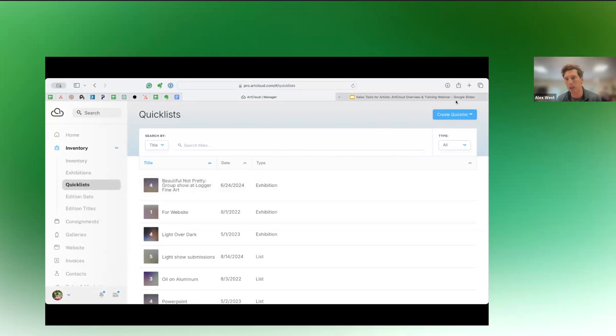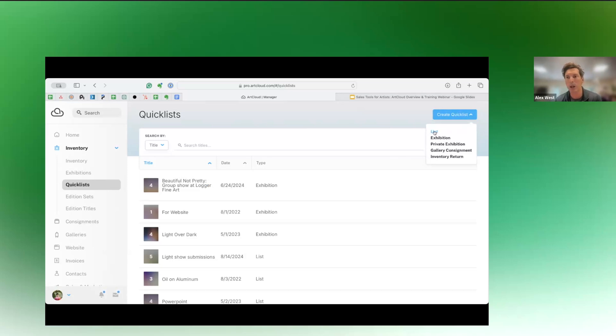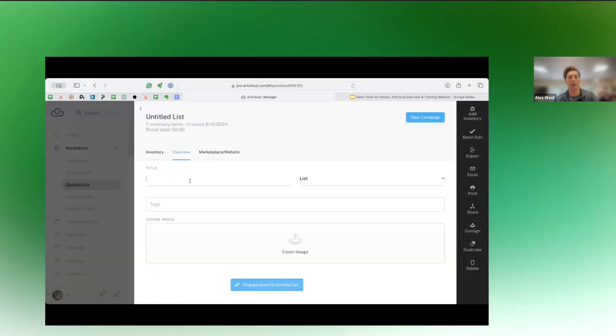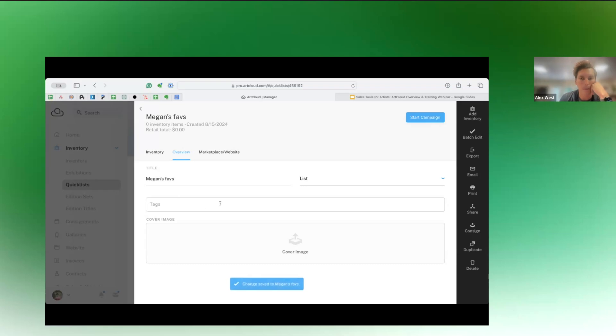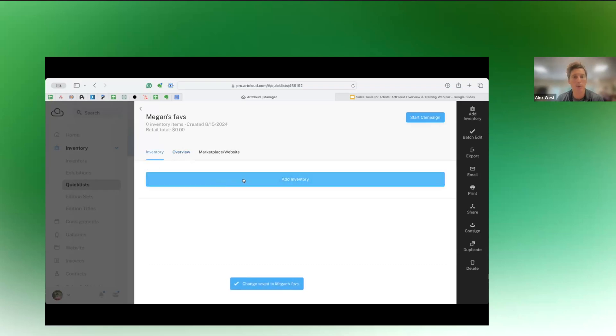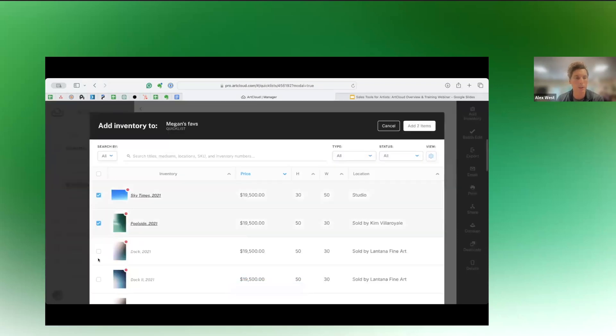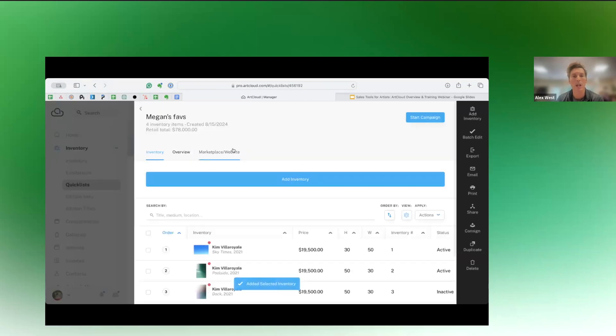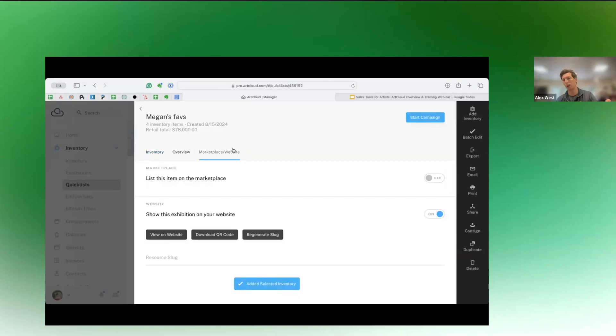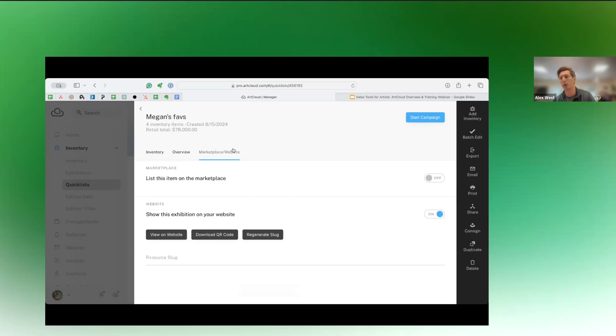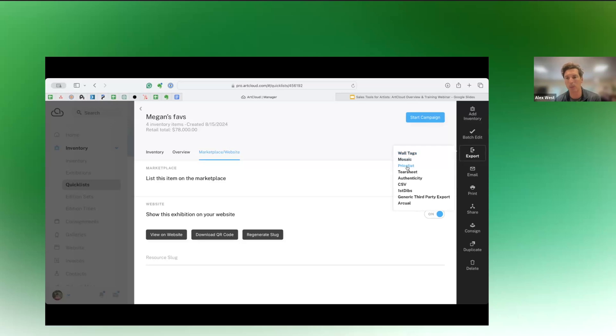So let's say there's four or five pieces you wanted to send a collector or a client that came into the studio, they were interested in a couple of different works. We can make a list for Alex, or let's say it's for Megan, Megan's favorites babes. If there's any kind of tagging we need to do for internal management, we can do that. But what we'll do here is we will go ahead and add some works. Let's say that Megan came in the studio and liked these four very expensive works. We can also opt this into our website. So if we have an art cloud website, we can actually opt this quick list in as a private viewing room and then get a URL or create a QR code and send that to Megan.